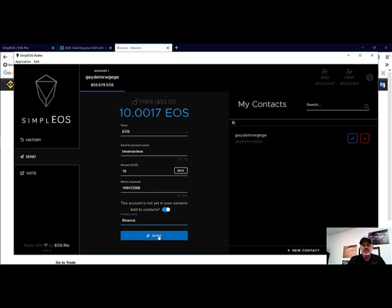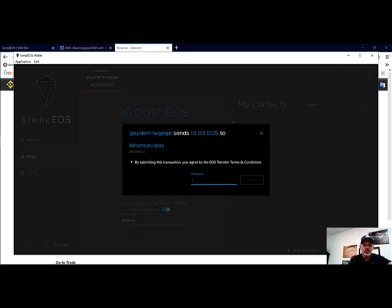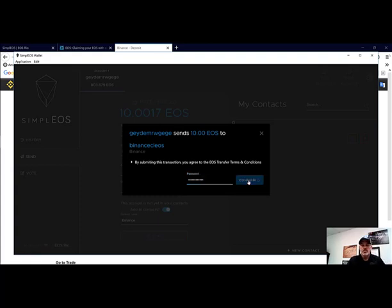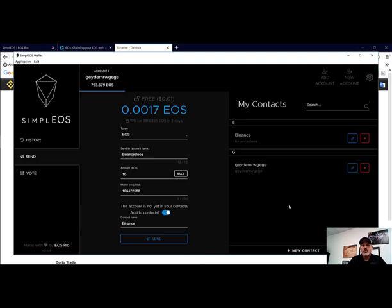We're going to hit Send and we need to put in our password to confirm. That should be on its way over to Binance, and once we sent it, we got confirmation that it was sent.